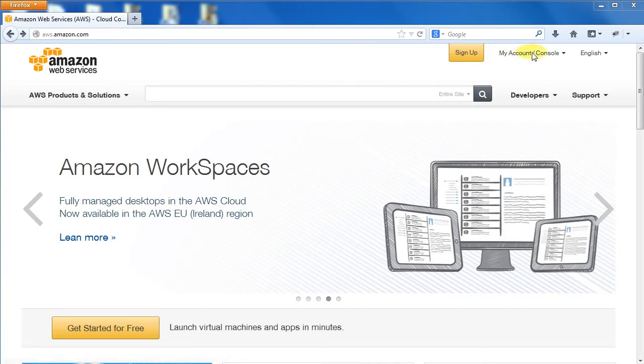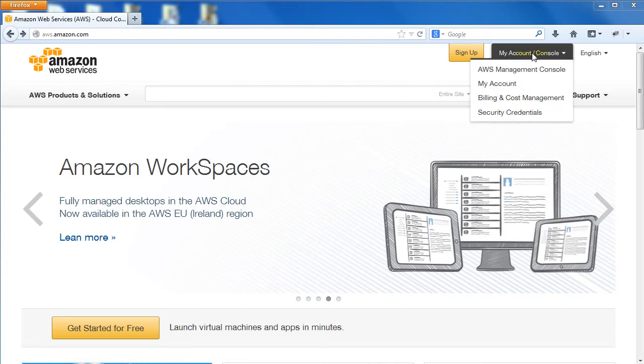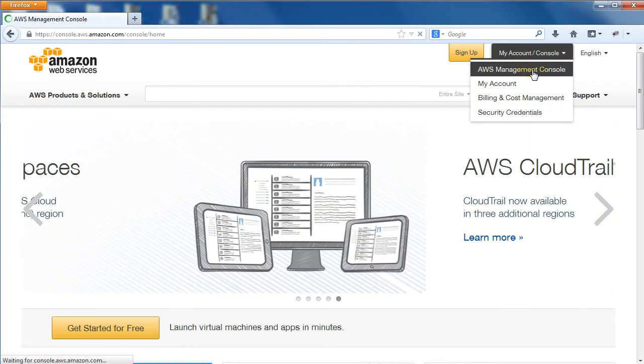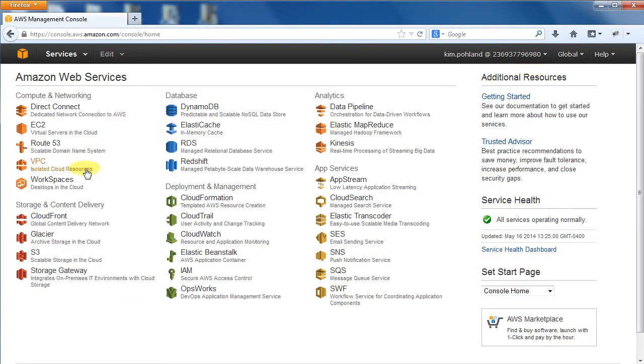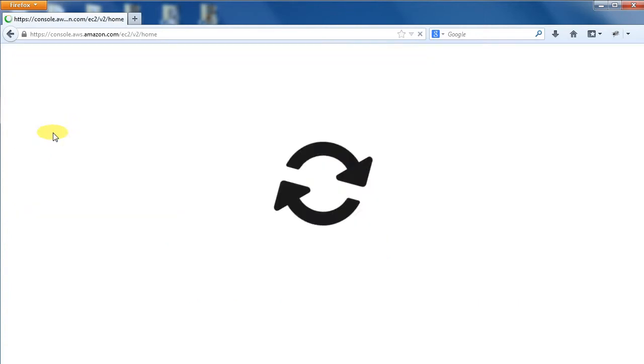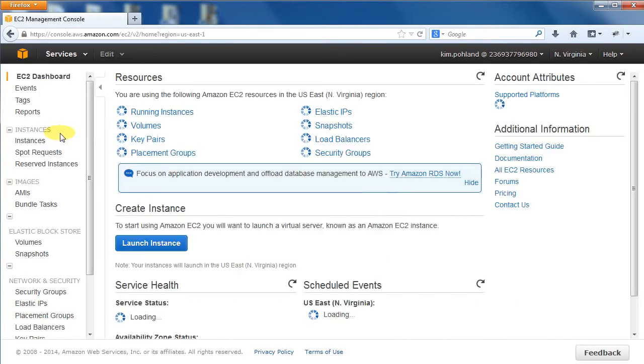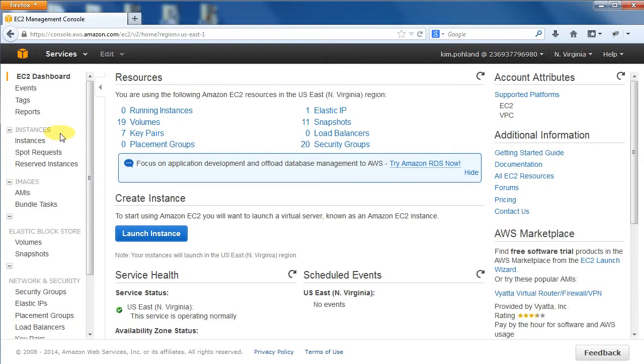Go to My Account Console and select AWS Management Console. Select EC2 under Compute and Networking. Now you see your EC2 dashboard.